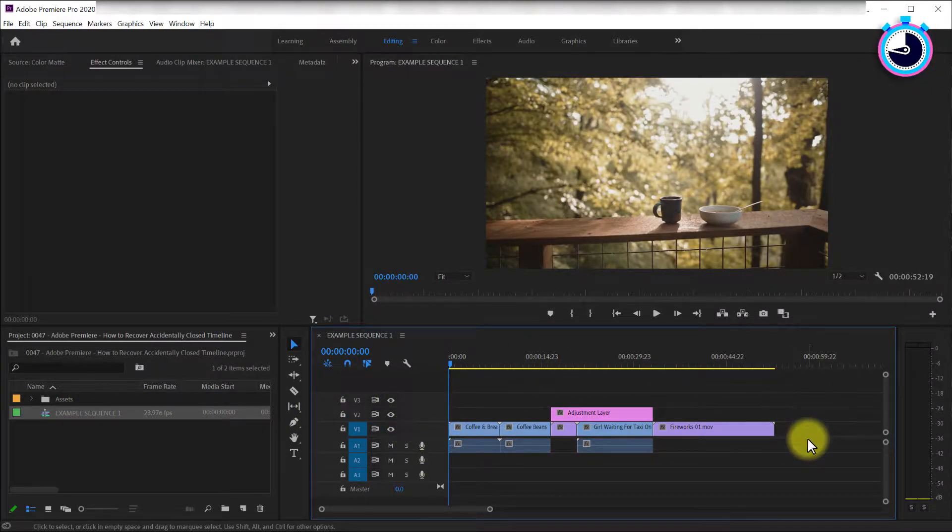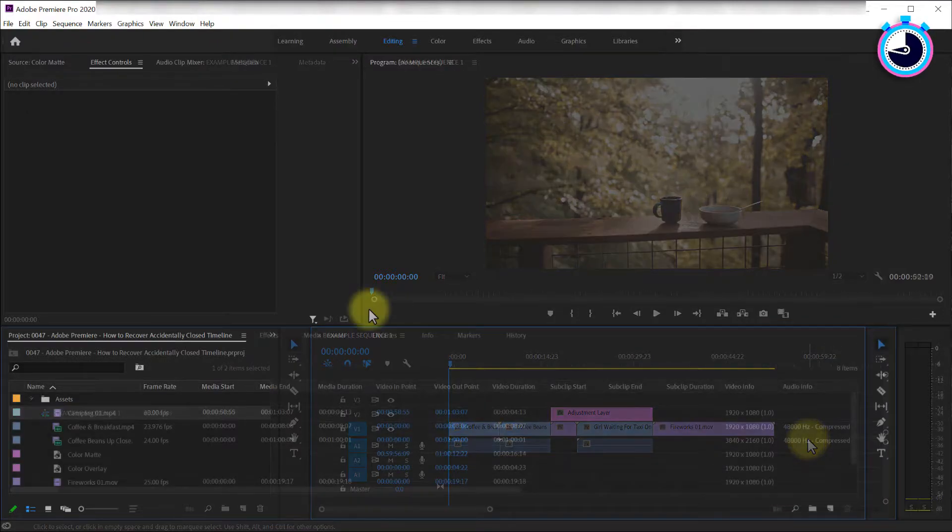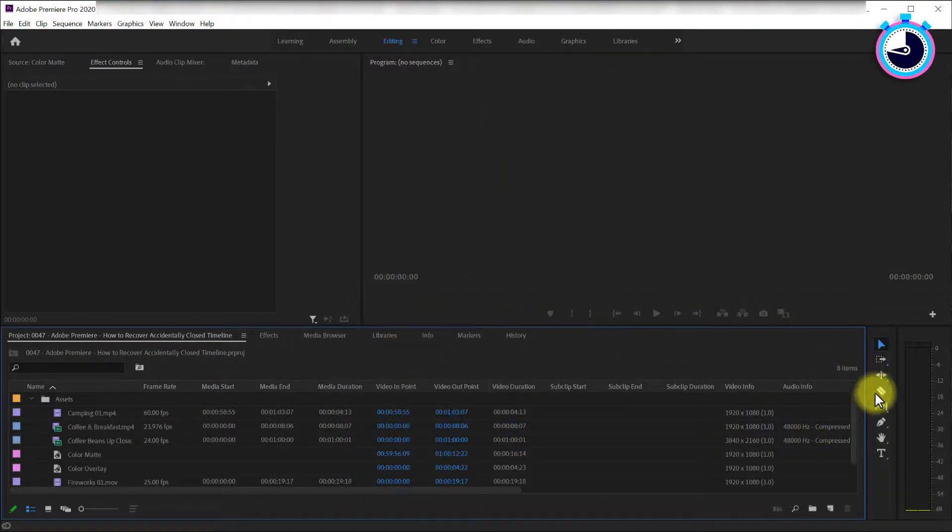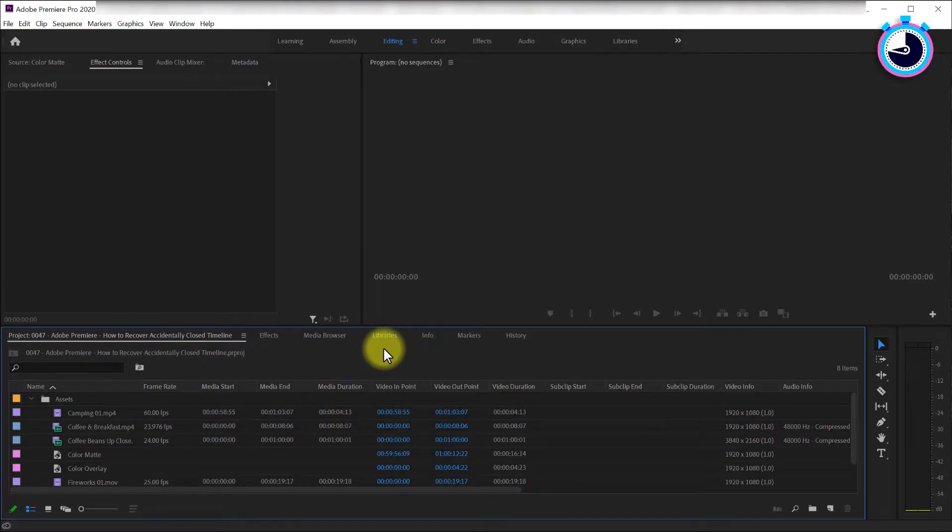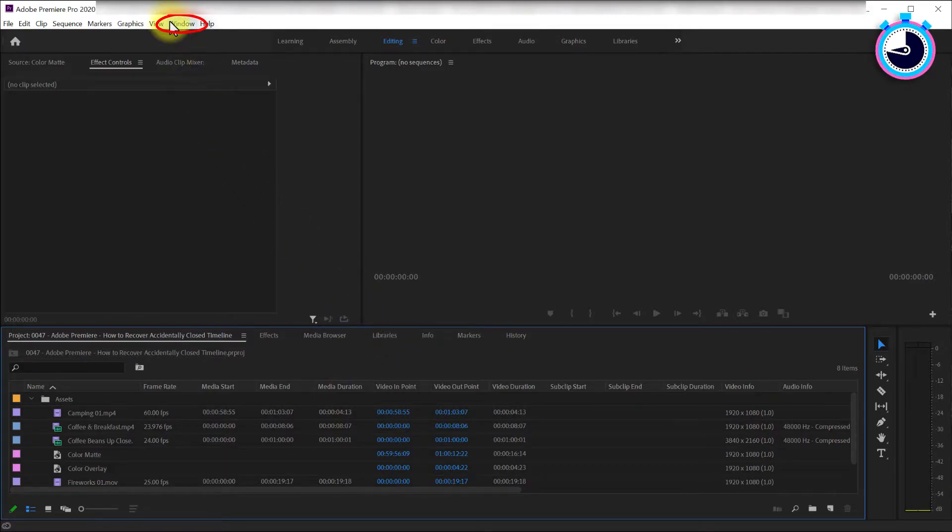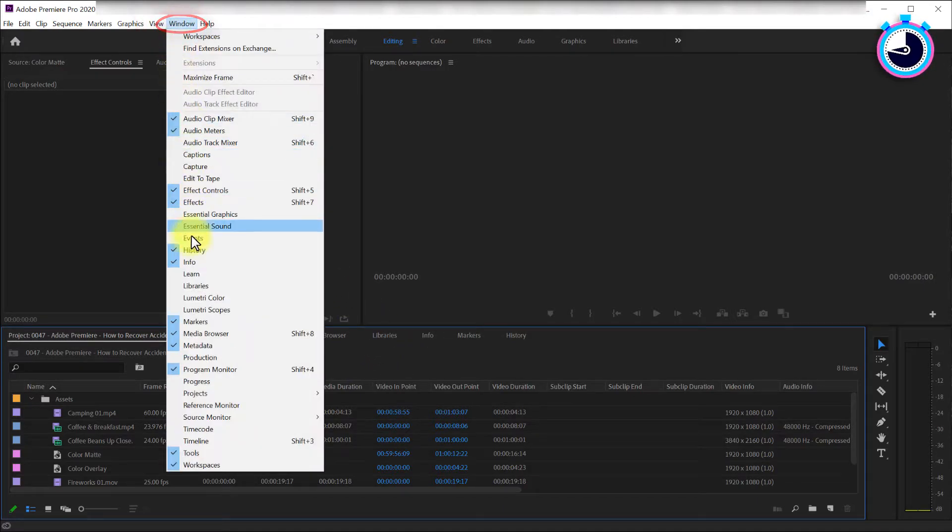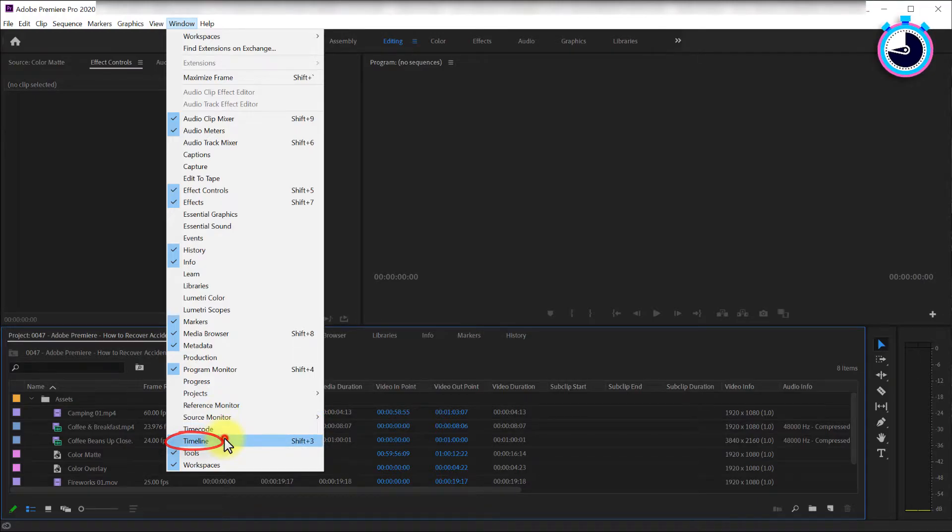Ok, that works, but let's say you're missing the timeline panel altogether and don't have any sequences in your project panel to restore it. To restore the timeline panel, go up to Window and at the bottom of the menu select Timeline.